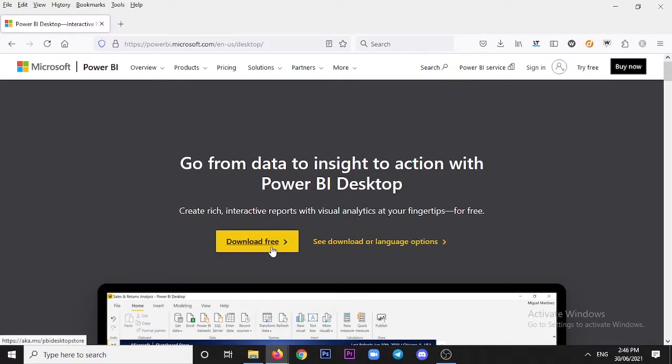If you want to install it manually without creating a Microsoft account, then next to the 'Download Free' option there is another option called 'Download or Language Options'. Click on that and a new web page will load.